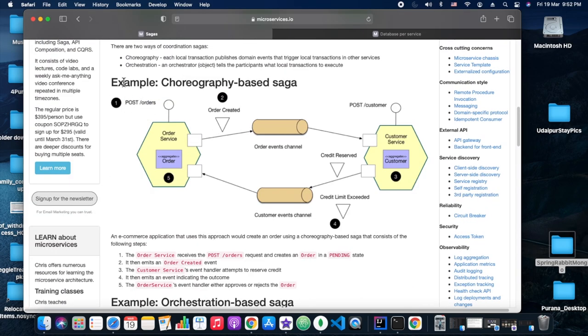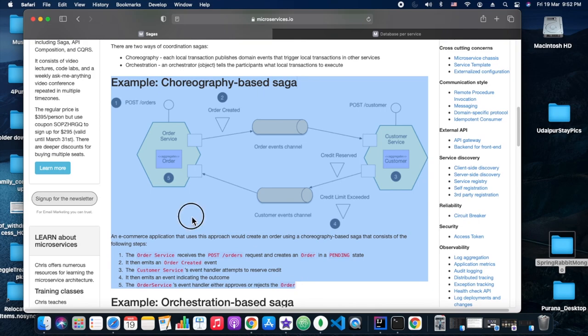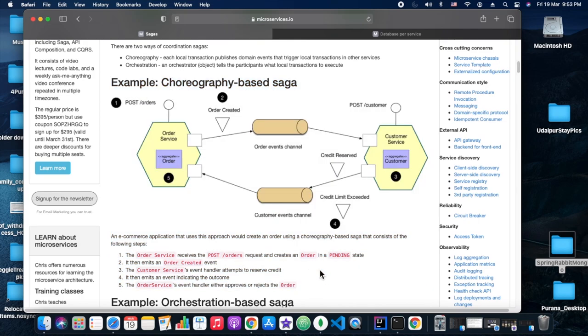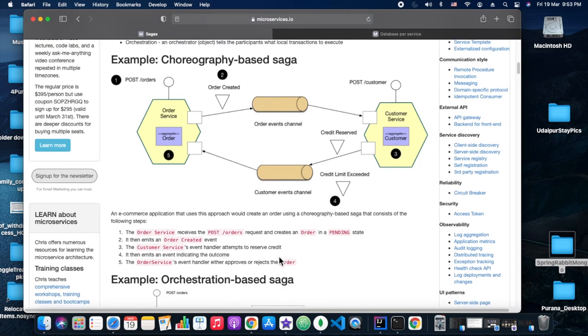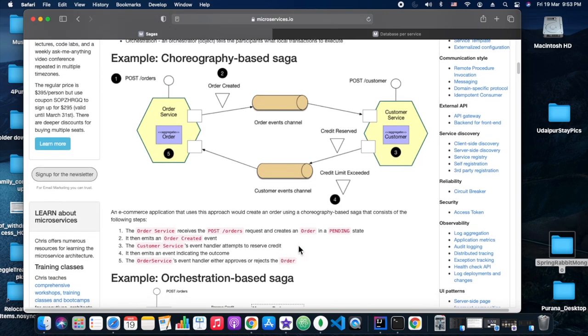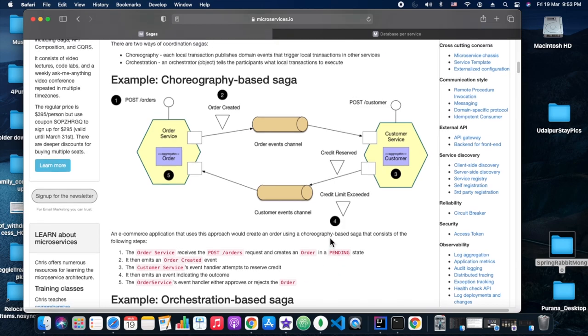So the saga pattern came into picture. In the saga pattern, each service would be having its own database, and each event should be telling the services how they need to save the data and how they can manage their data. That's what we would be discussing.